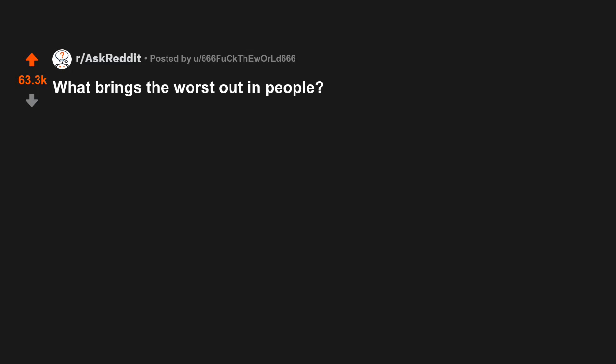What brings the worst out in people? Black Friday. Travel. To know what a person is really like, go traveling with them.